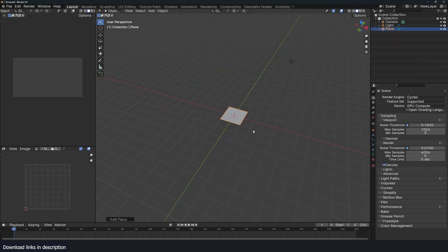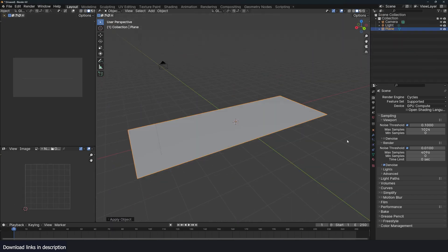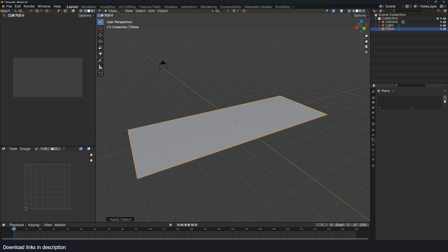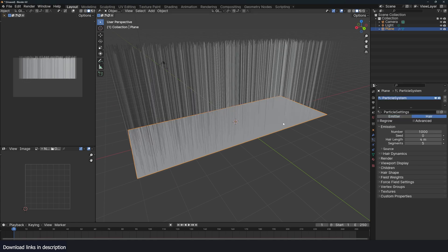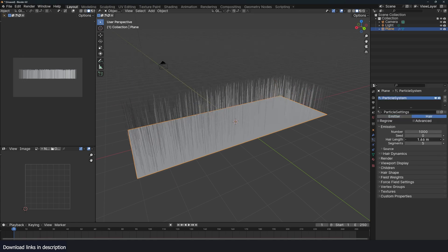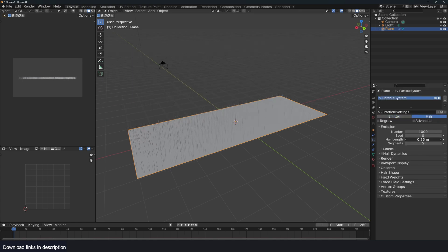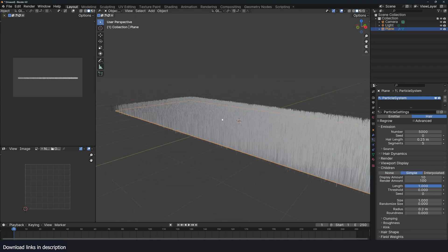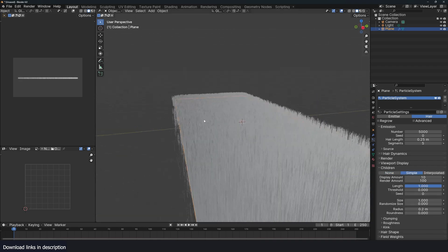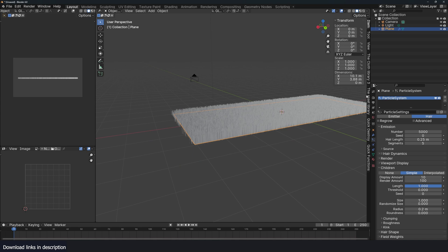Let's have a plane. This is going to hold our grass and go to the particle system. Create a new particle system. This time it's going to be a hair system. I can use about 5,000 particles. And if you want, we can add children to have more particles like that.